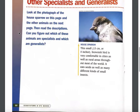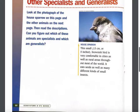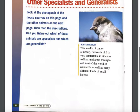Other specialists and generalists. Look at the photograph of the house sparrow and the other animals on the next page, then read the descriptions. Can you figure out which of these animals are specialists and which are generalists? I'm going to read the descriptions, but it will be your job to decide and record these animals in the t-chart in your science notebook. First, the house sparrow: this small brownish bird, about 13 centimeters or 5 inches, is very comfortable in cities as well as rural areas throughout most of the world. It eats seeds as well as many different kinds of small insects. Pause the video and record house sparrow as either a generalist or specialist.